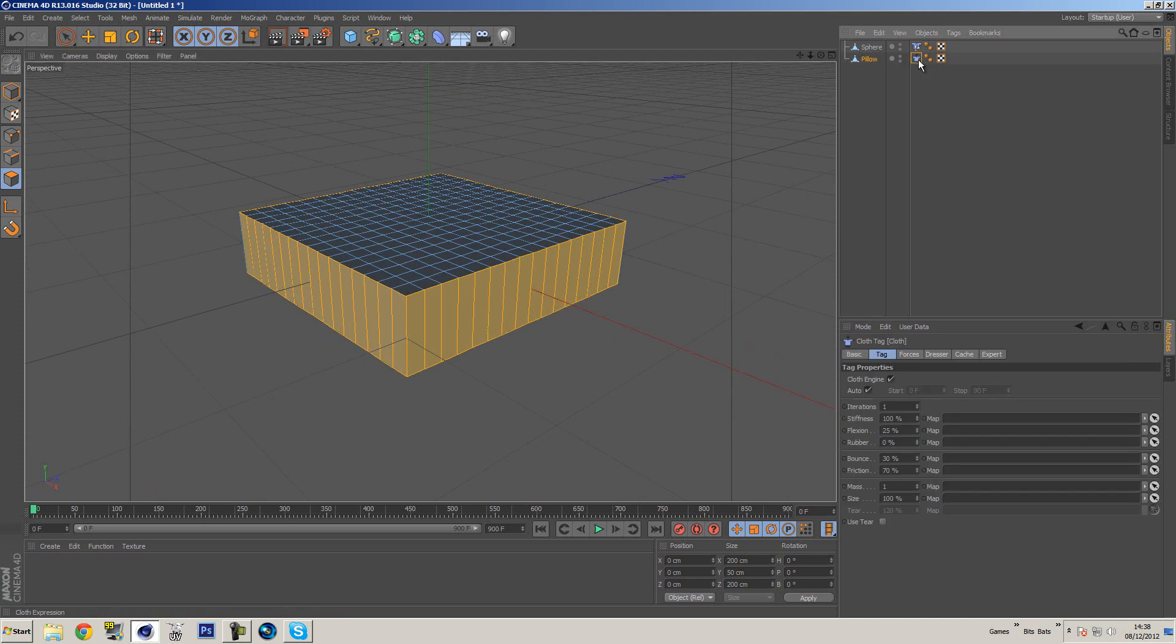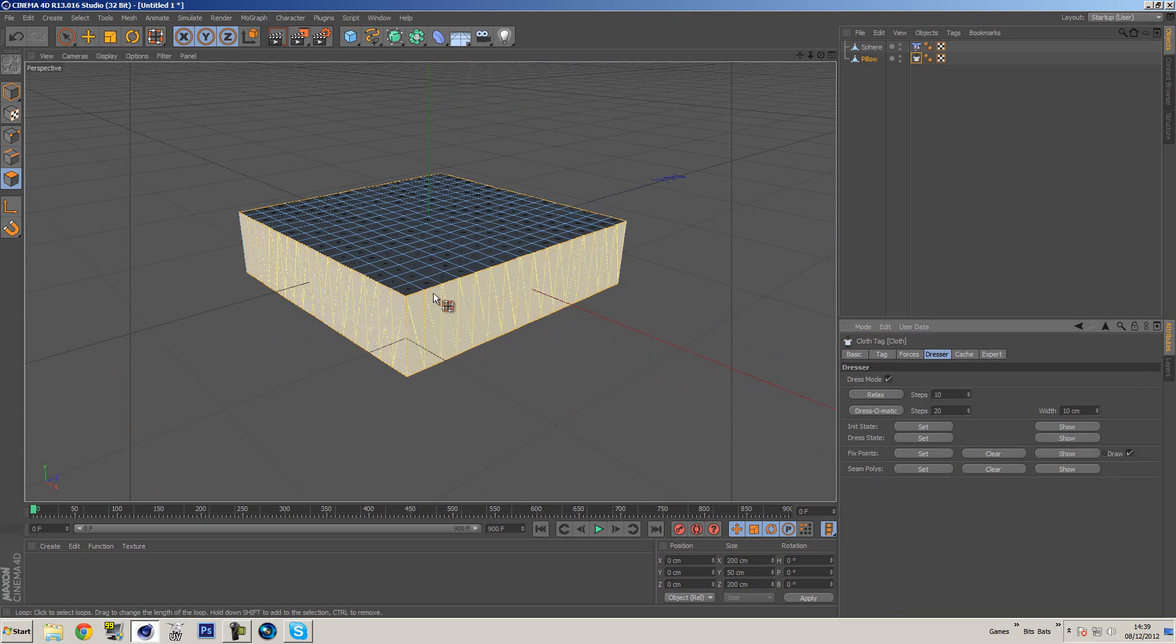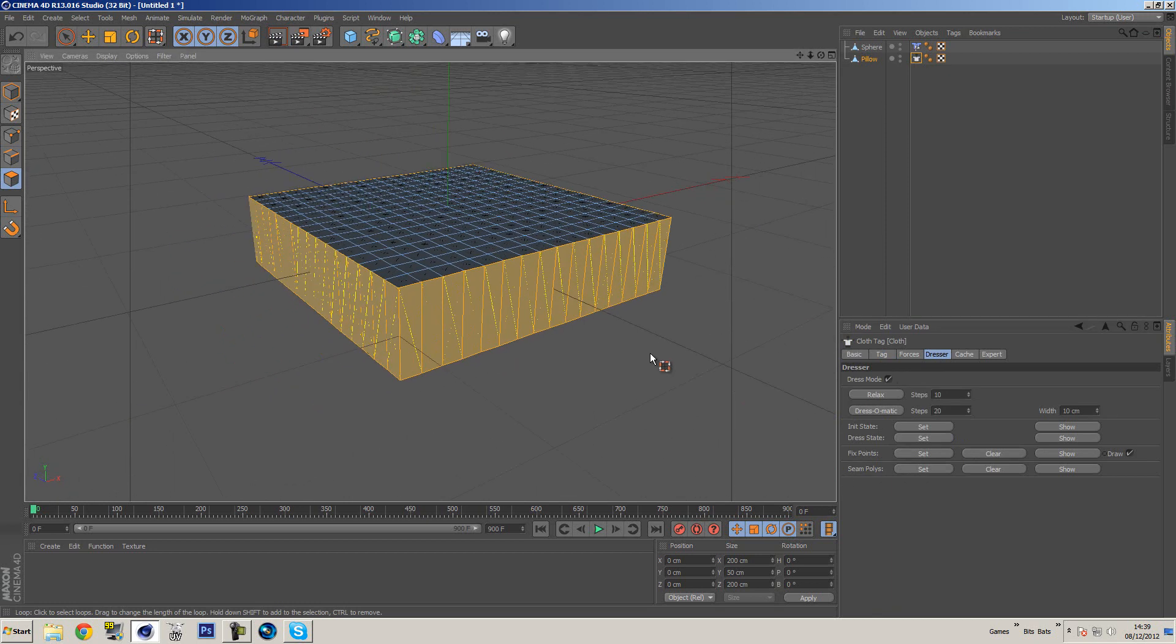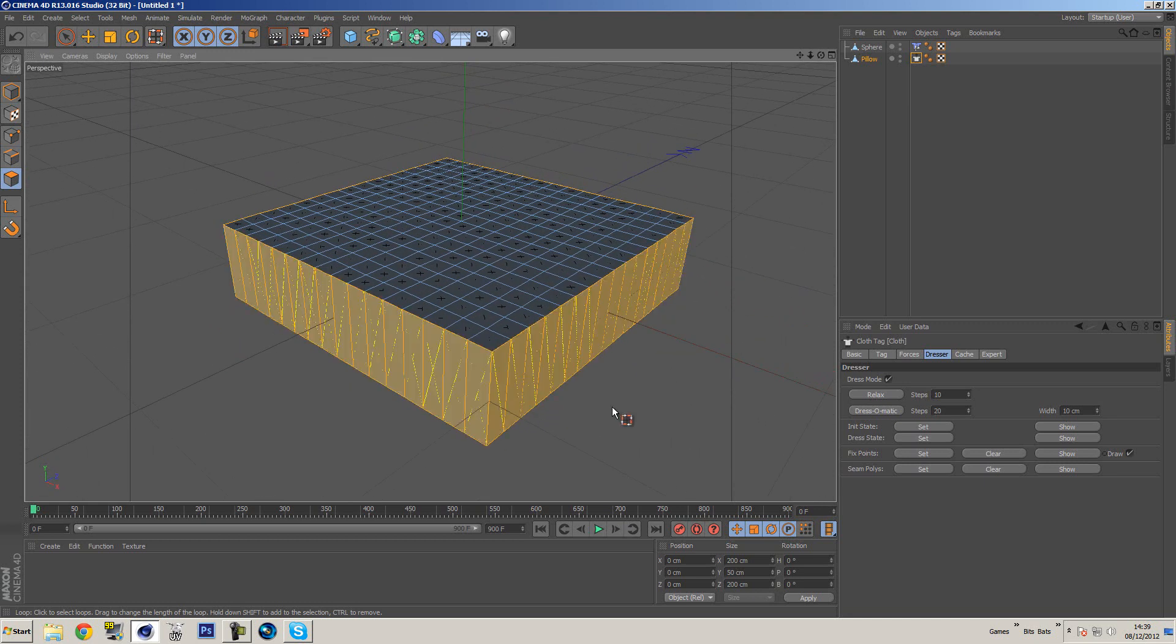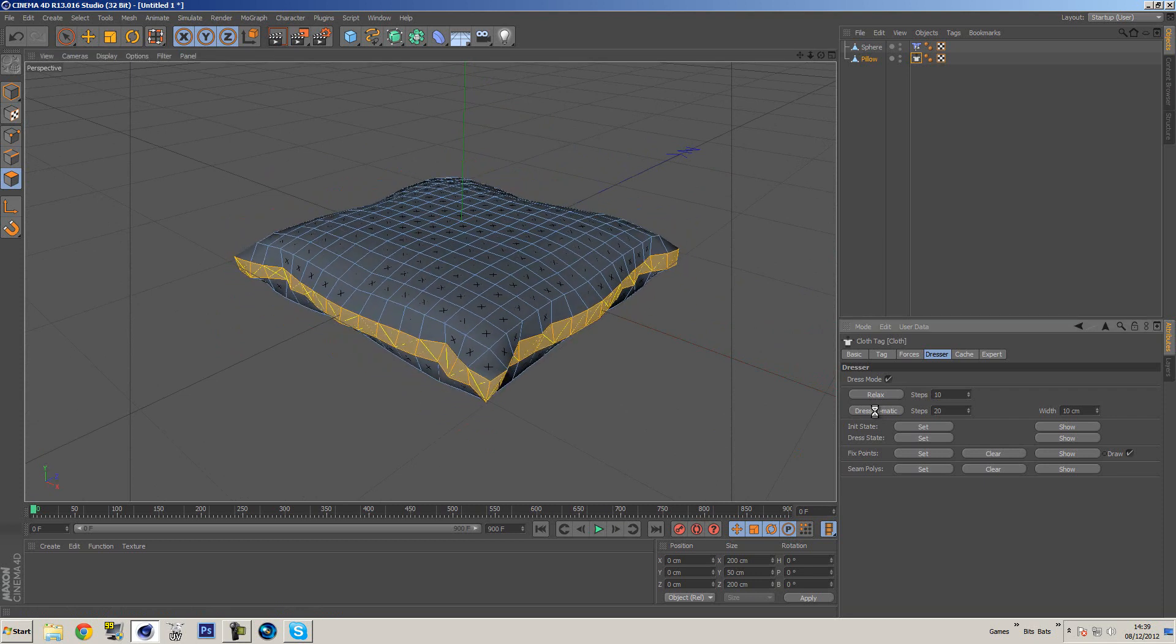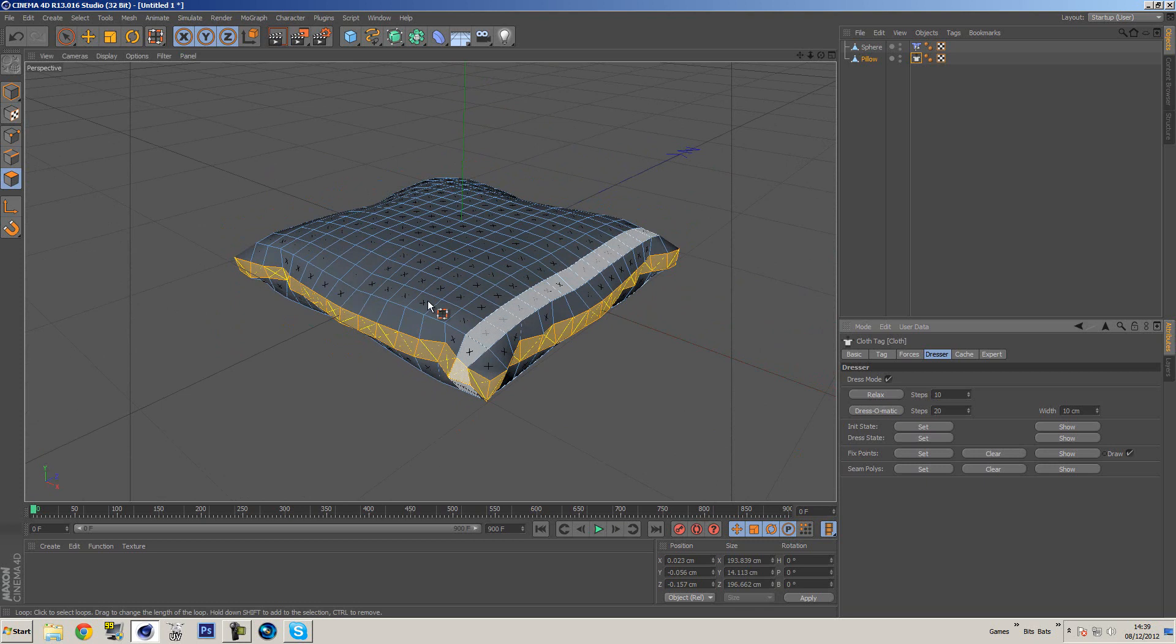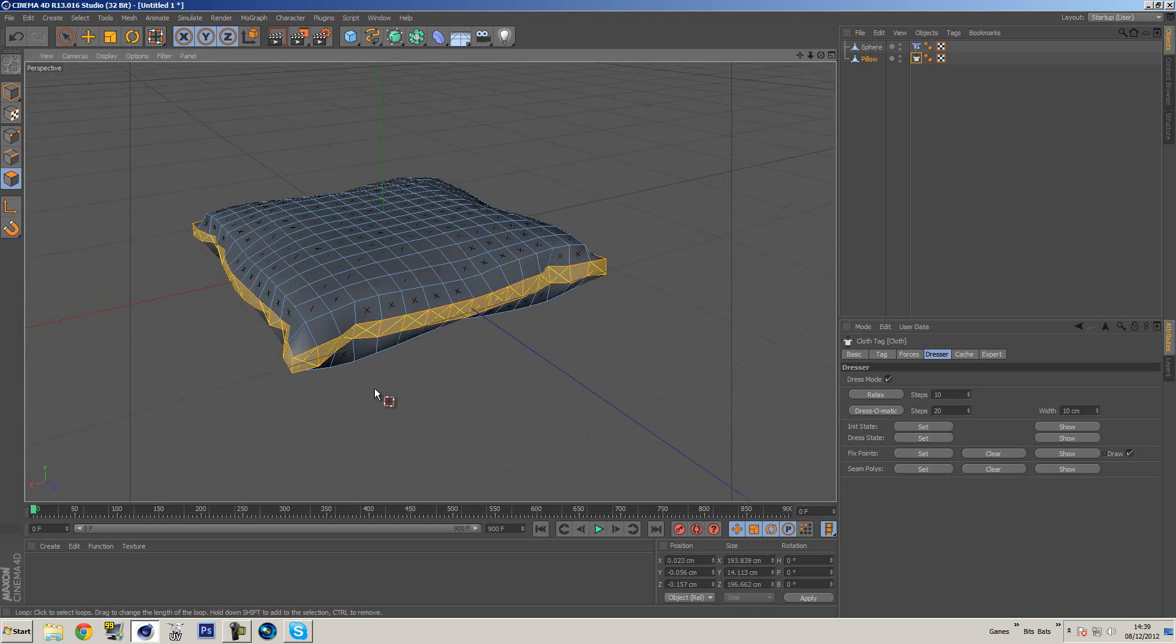We're going to click down here on scene polys, I'm going to hit set, and that's going to add little crisscrosses in every single one of these polygons which will basically tell us that these are actually now set.